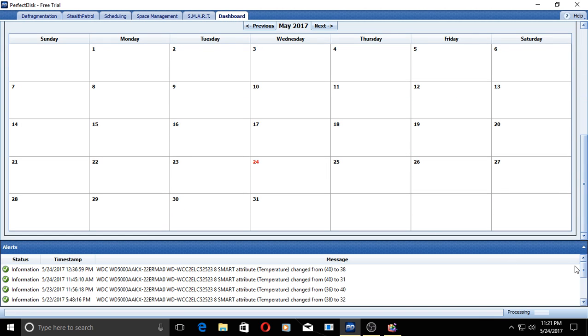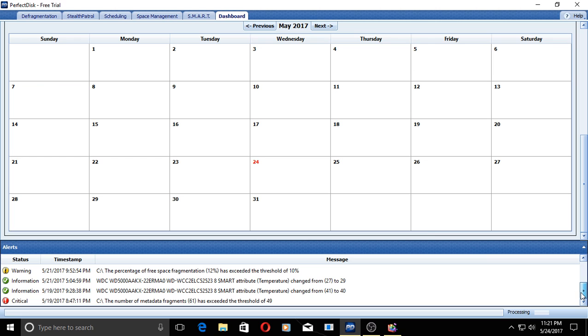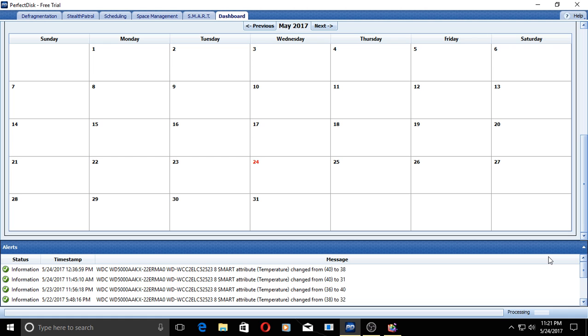And we have some alerts here at the bottom. There is one critical alert here, and this showed up before I ran the defragmenter on this system of mine, on this Windows 10 computer.